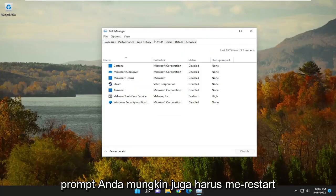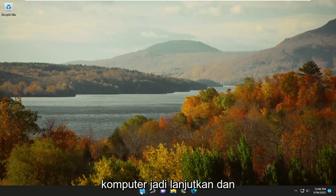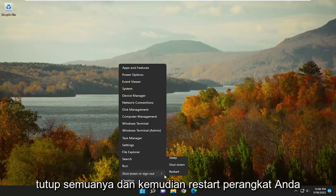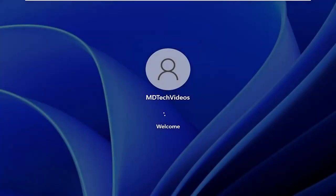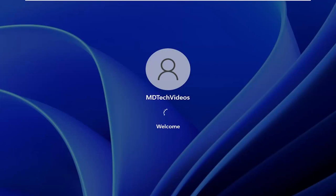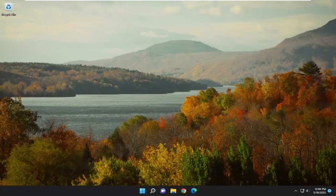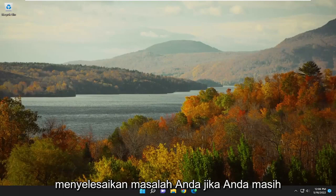You may also have to restart the computer, so go ahead and close out of everything and restart your device. Hopefully that has been able to resolve your issue.